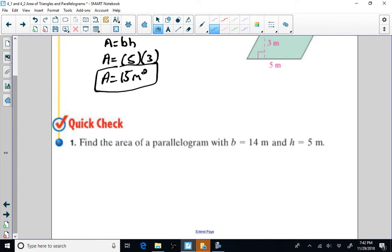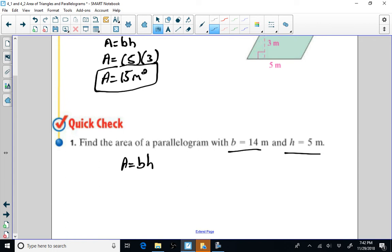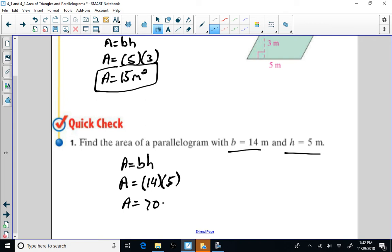Sometimes you're going to have to find the area without a picture. You're given the base and the height, so you would still write your formula: area is equal to base times height. You show your substitution step — your base is 14, your height is 5. You multiply 14 times 5 and the area is going to be equal to 70 square meters. Circle or box that answer.